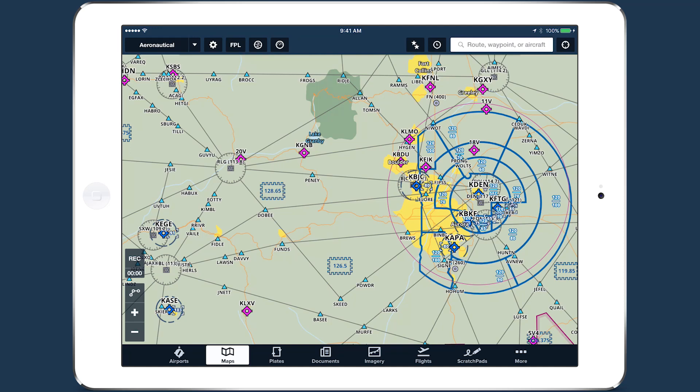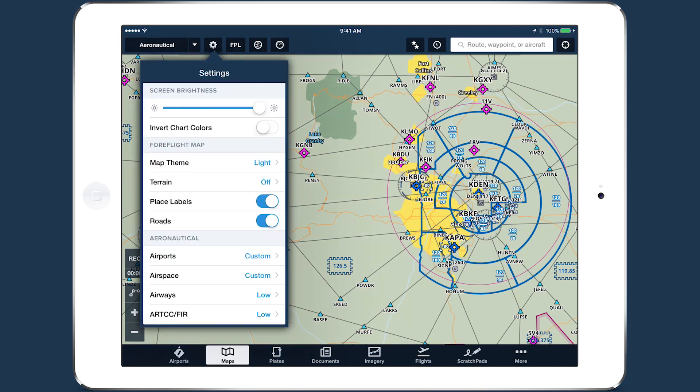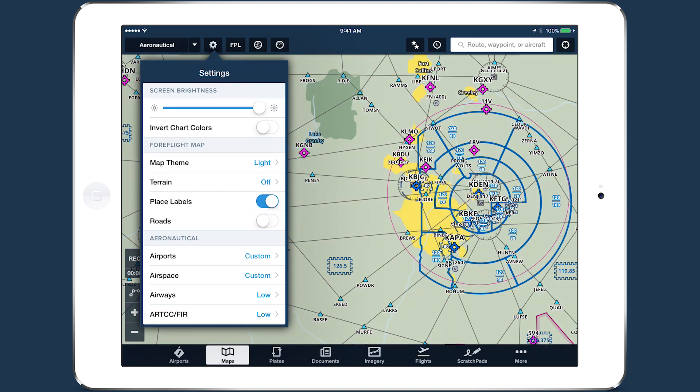You can turn off roads and railways by opening the map settings menu and disabling the road switch at the bottom of the ForeFlight map section.